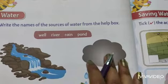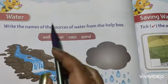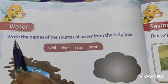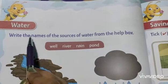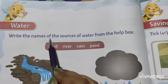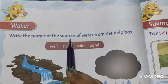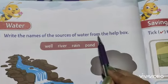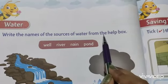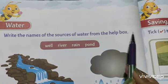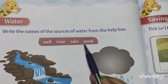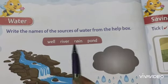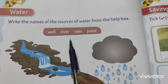So let's see what are the sources of water. Write the names of the sources of water from the help box. Here is the help box and some sources of water are given.